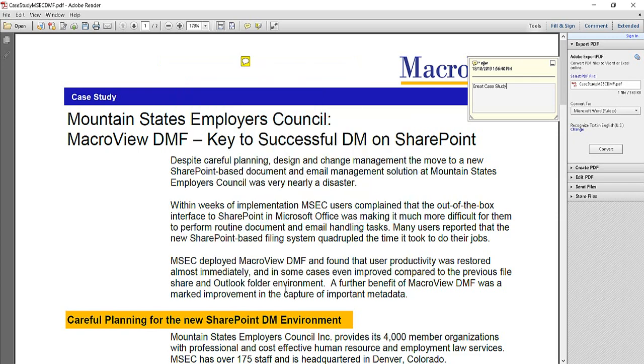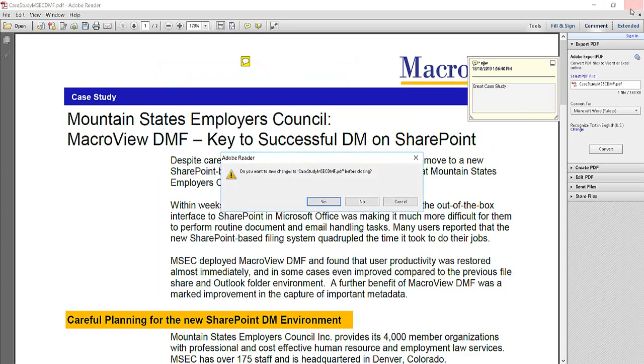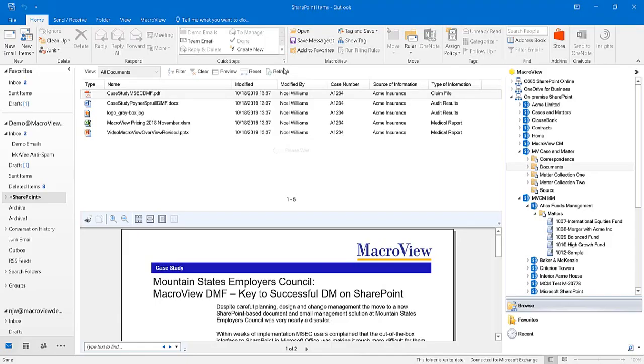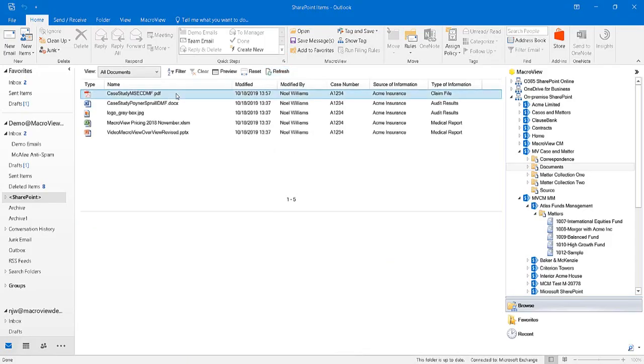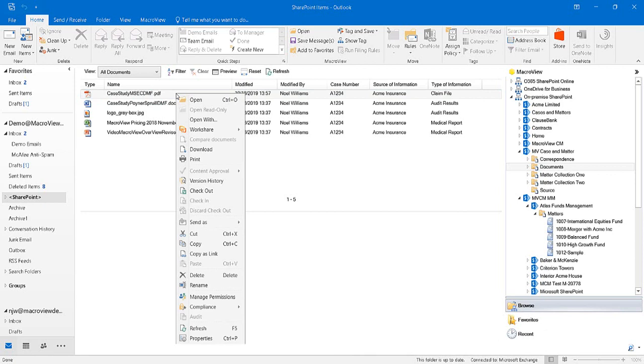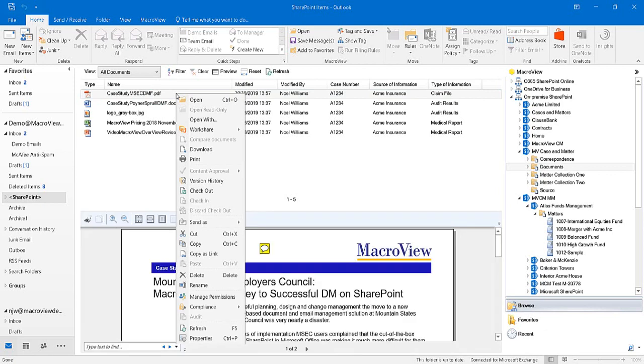The PDF is now reloaded to the same area in SharePoint, but as version 2.0. If we close Adobe Reader and go back into Outlook and right-click on our modified PDF